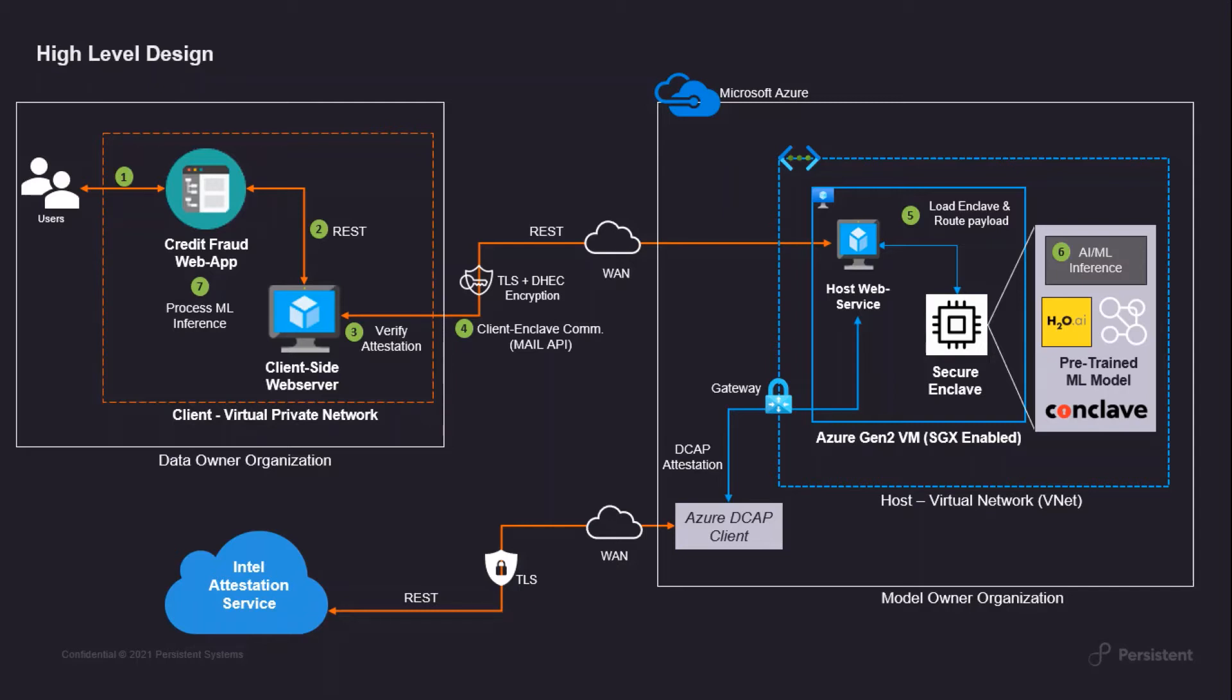The inference service is deployed on an Azure confidential VM and uses DCAP attestation to prove authenticity of Enclave. It then loads the requested Secure Enclave in a specialized, isolated and secure memory region and routes the incoming data packets to the Secure Enclave. The Enclave module instantiates the ML model to make a secure prediction.